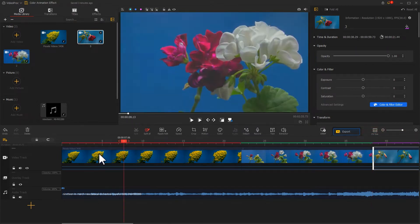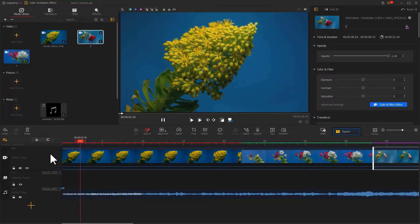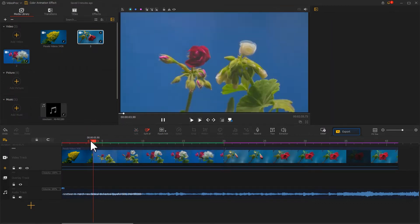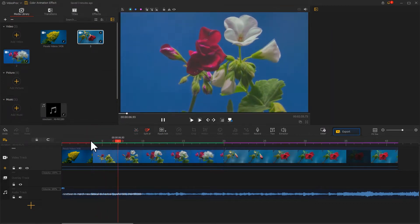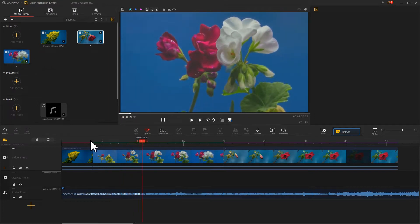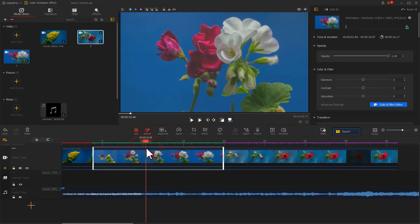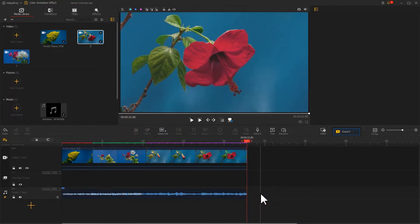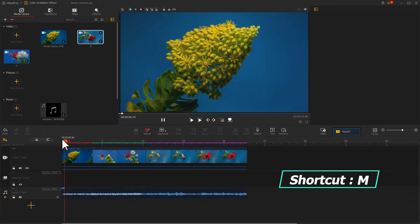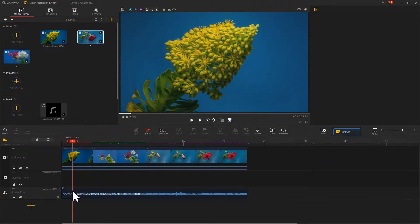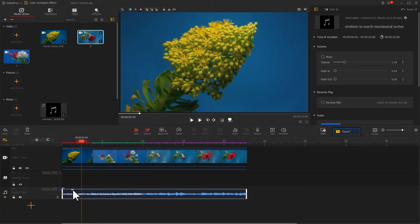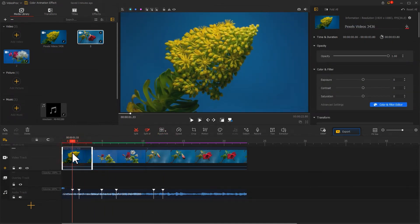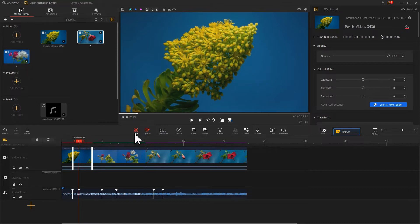Use the split tool on the toolbar to trim these videos based on the music beat. This can help match the changes of the videos to the music beat. Next, we also use shortcut M to add the proper markers on the music clip. And then split the video into parts based on these markers for making the changes on the color match the music beat.